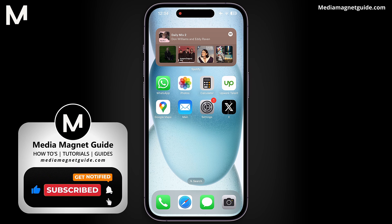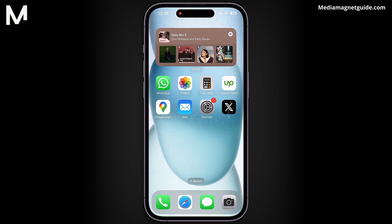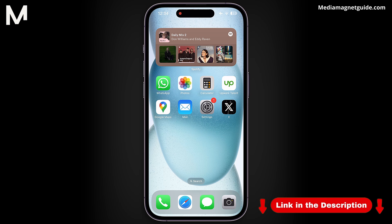If you have any questions, feel free to ask in the comments below. For more tutorials and detailed guides, visit our website at MediaMagnetGuide.com.